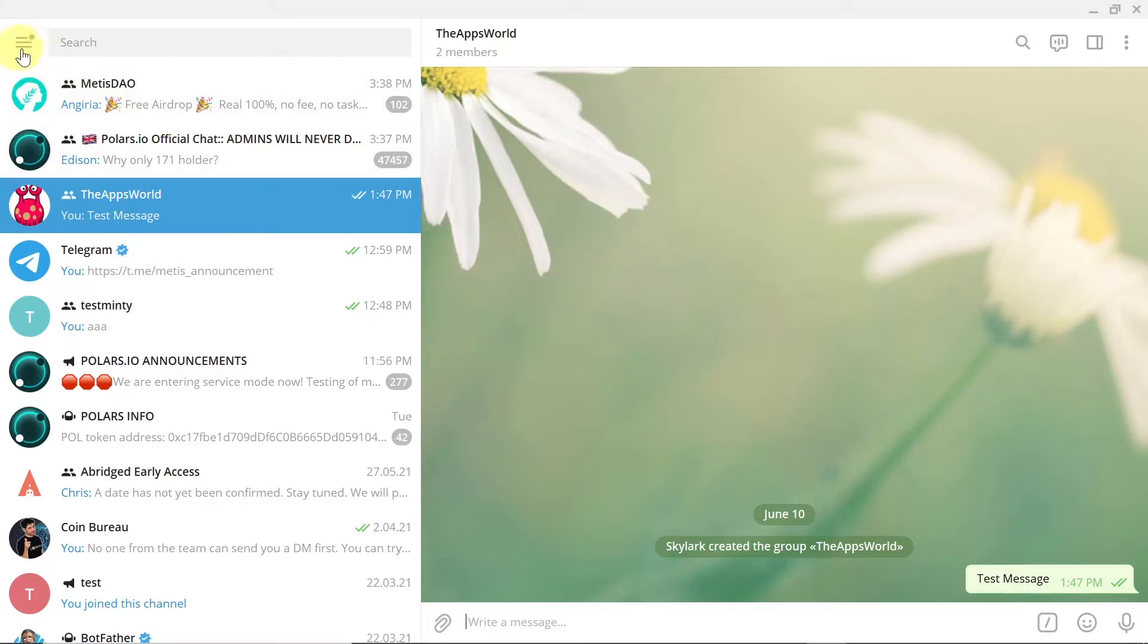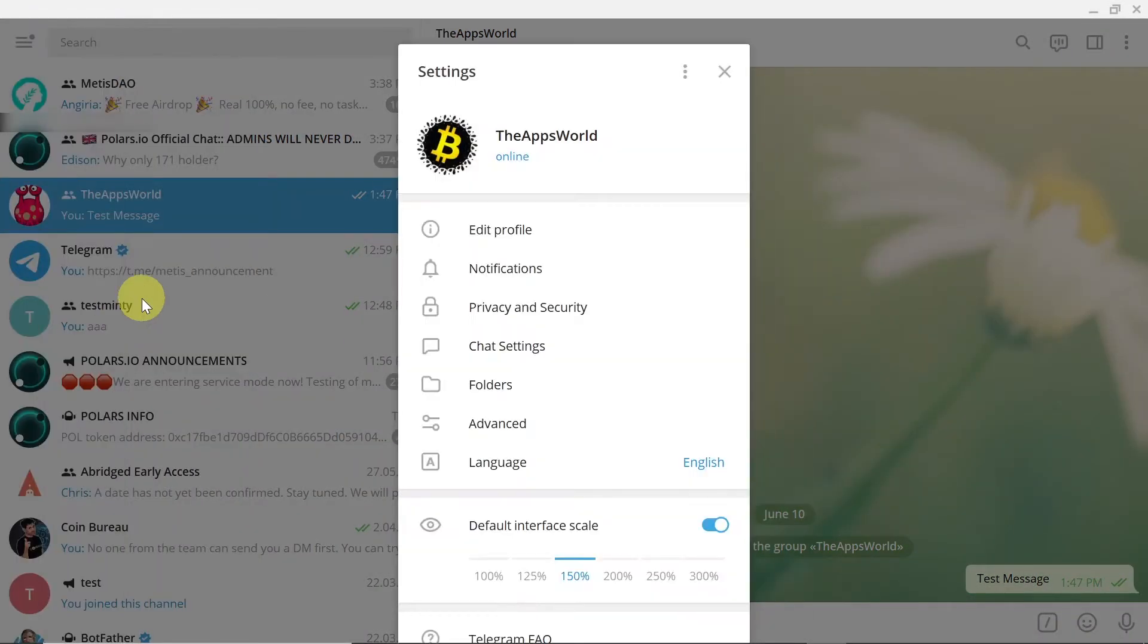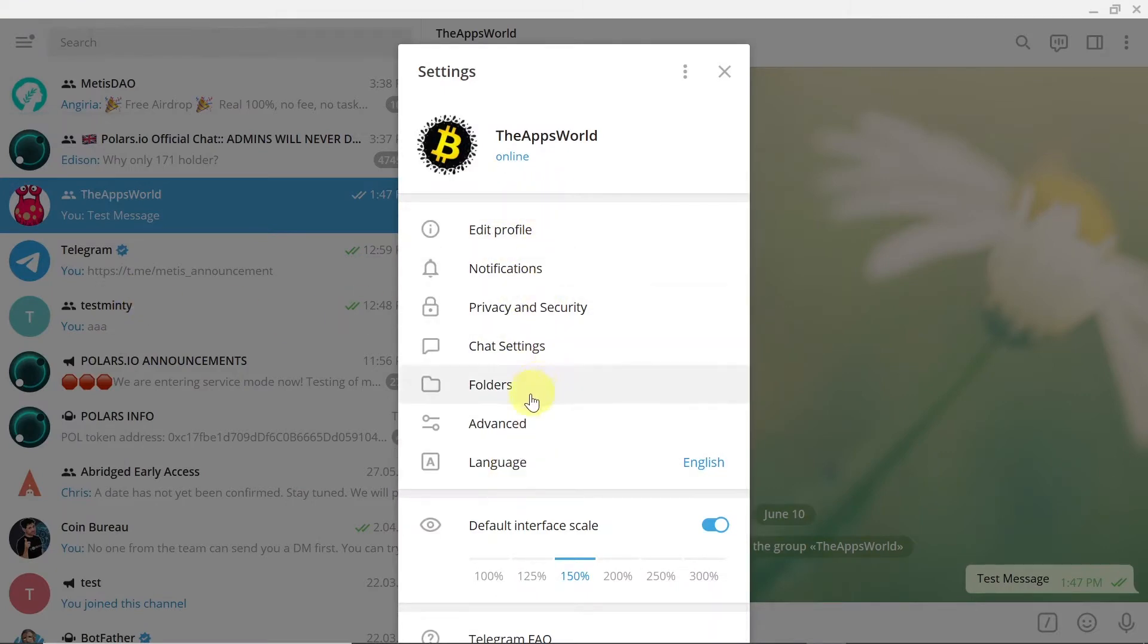First of all, you need to move your mouse or click if you are using a tablet or phone on those three lines. Usually they are in the left top corner, so just click on it and then choose settings.